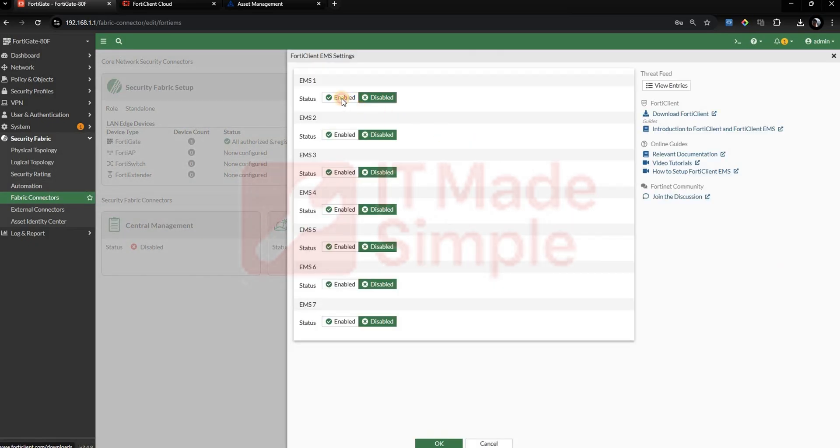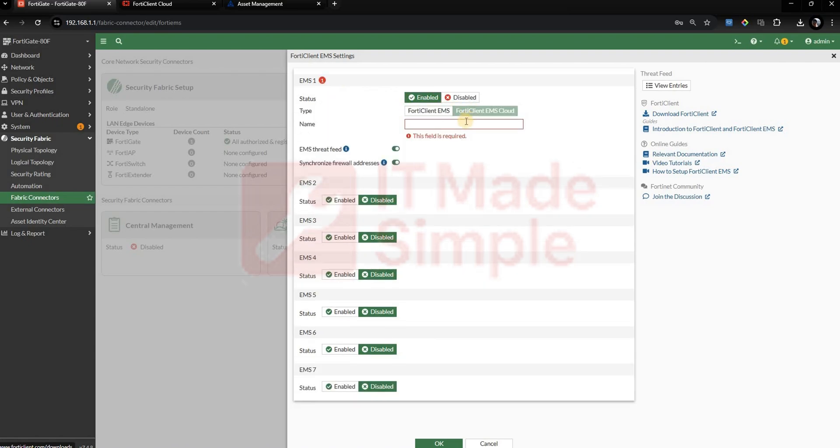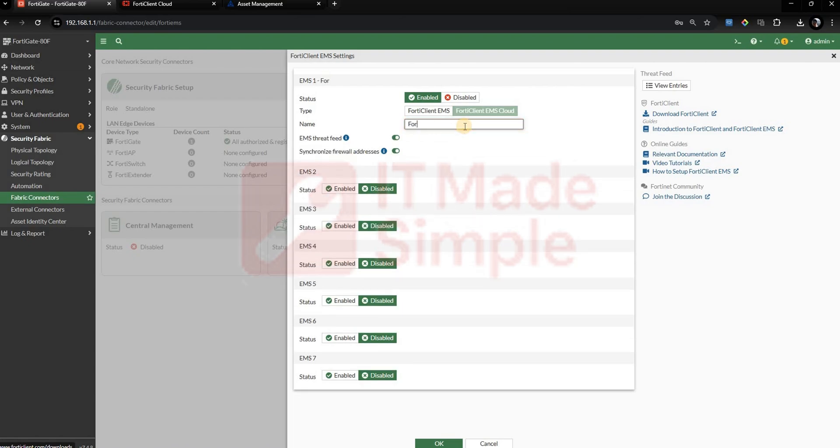Choose EMS1, then select FortiClient EMS Cloud option. Provide a name. Then click OK.